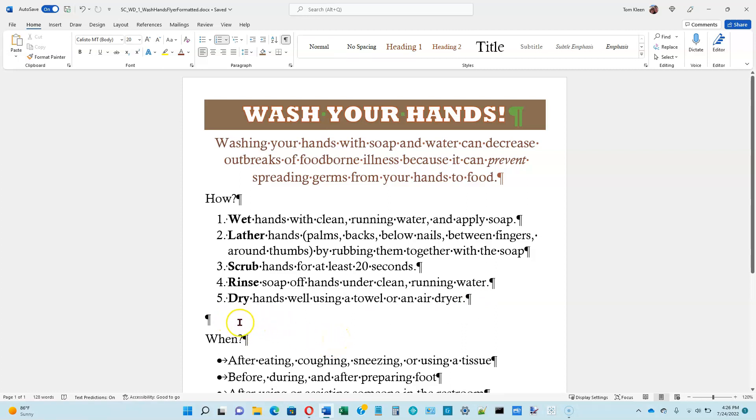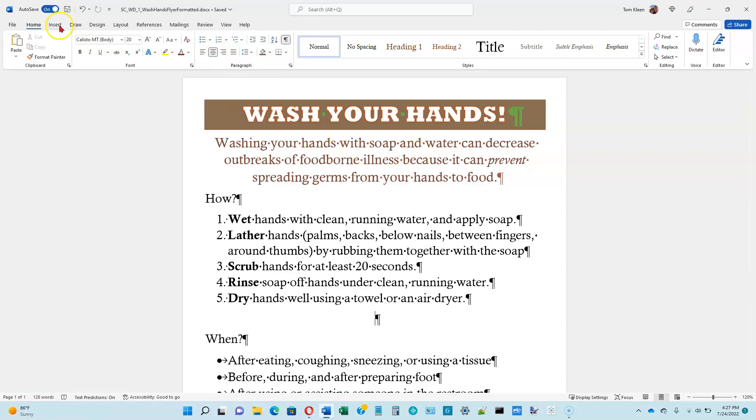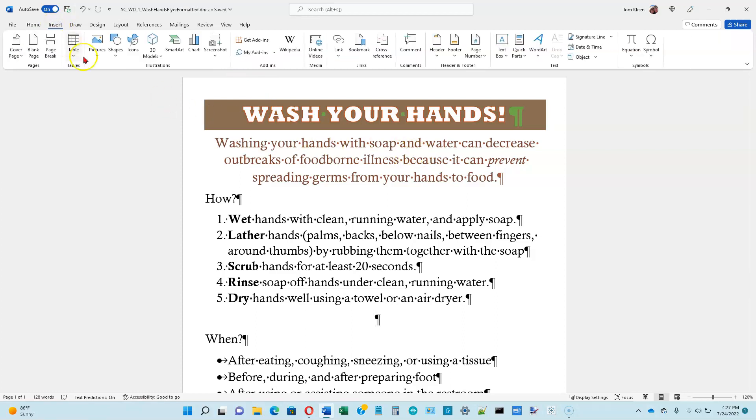We want this to be centered, so we're going to go to our Home tab, the Paragraph group, and the Center button right here. Now we want to insert a picture, and that's going to be on the Insert tab. We've got a group here called Illustrations. We want pictures. We've got some choices under Pictures, and we're going to do just plain old pictures.